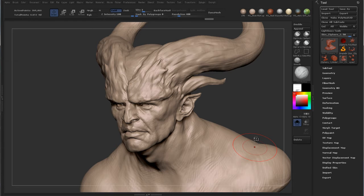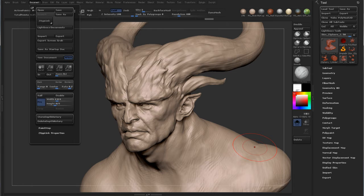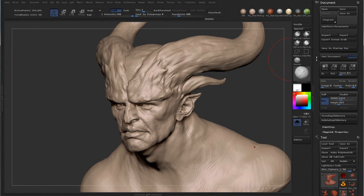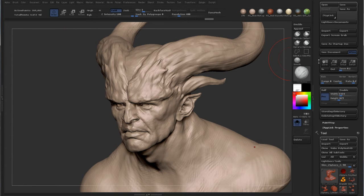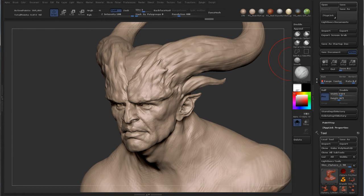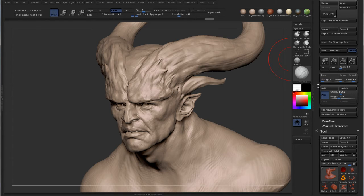This can be useful for, say, I don't really like having a gradient in the background. So if you go into Document — let's just dock it to the side — and say under Range, I've taken away the range so I don't have a gradient in the background. But every time you restart ZBrush this will pop up again.